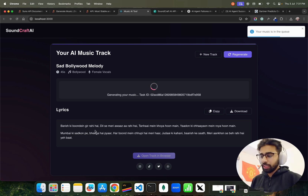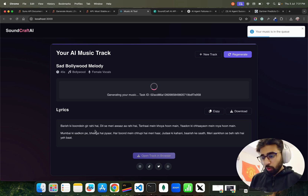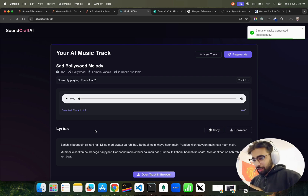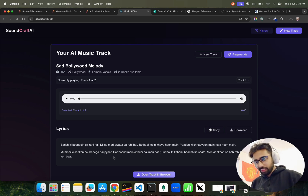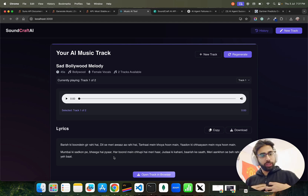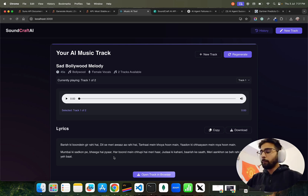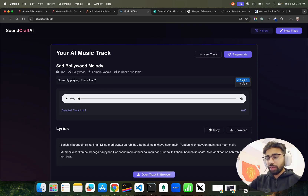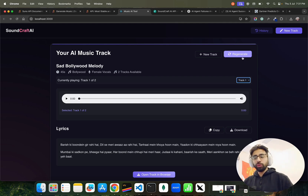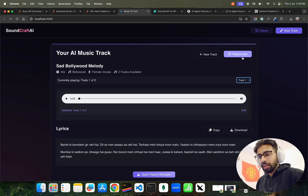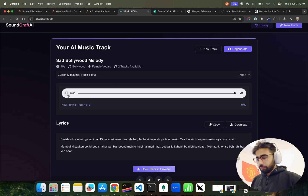The music is there, we'll play this. There are two tracks — Track 1 and Track 2 — so it generates two tracks. If you're not happy with the first track you can go to the second track, or you can regenerate based on the same inputs. Let me just play this song first.